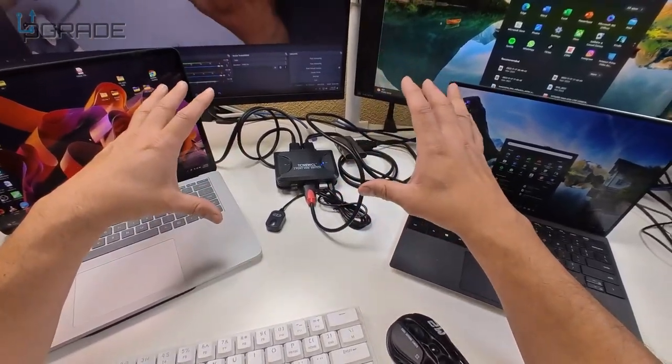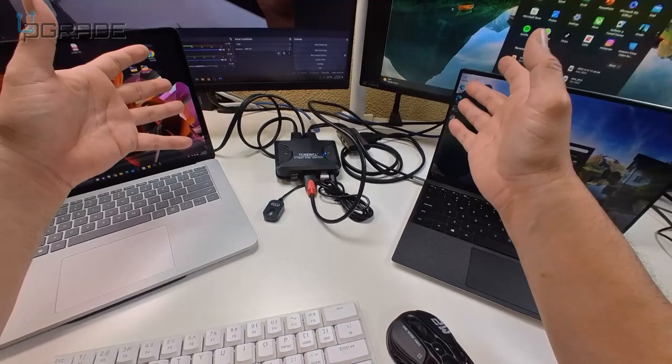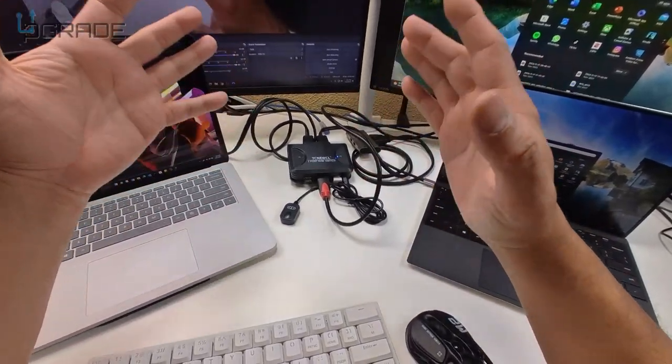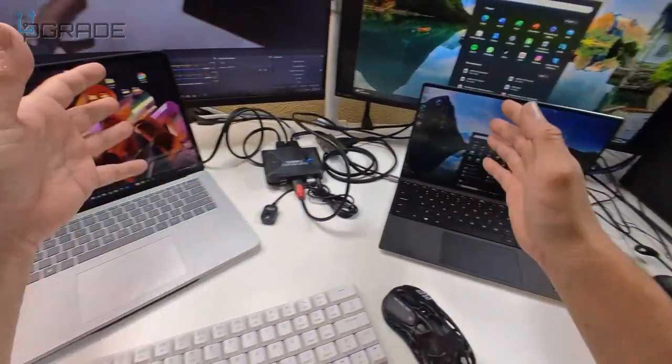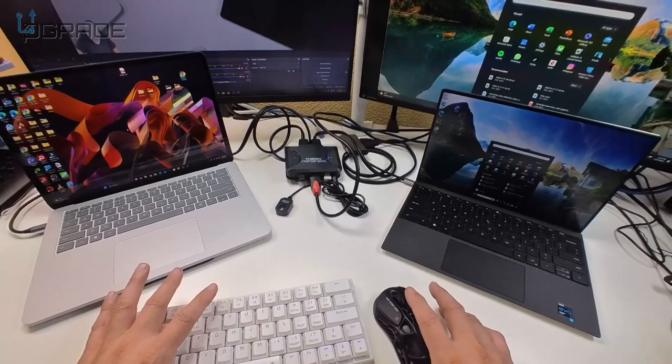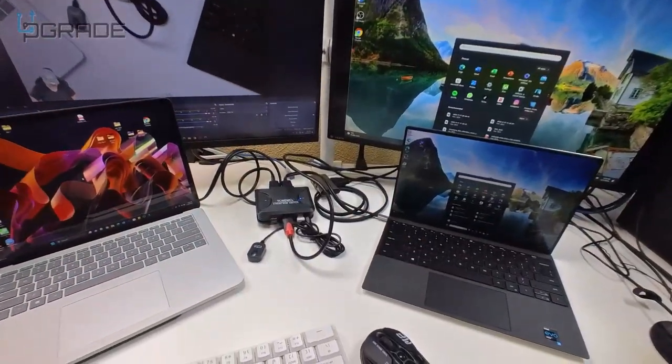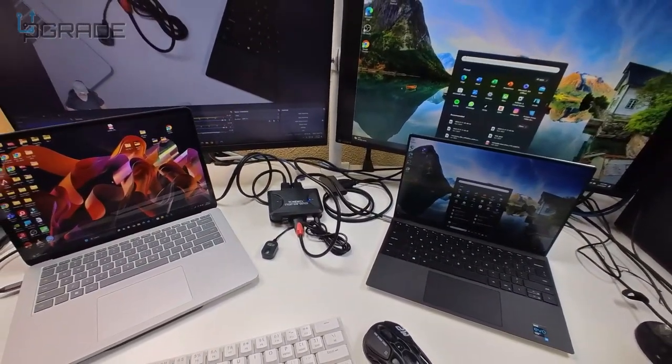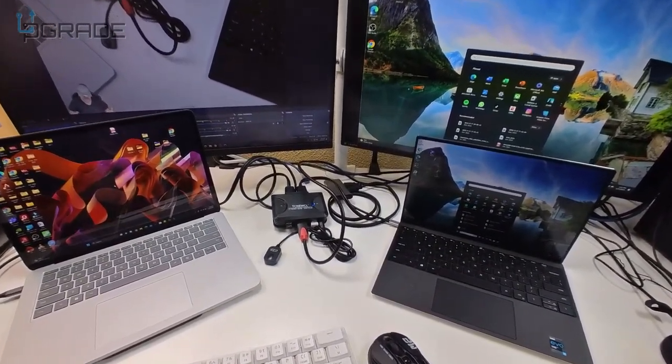Either server or computer can use the same keyboard, mouse, and monitor. Very simple and easy to use. I hope you guys enjoy the video.